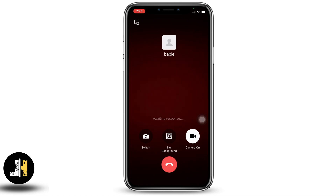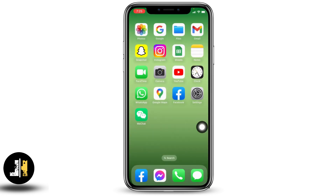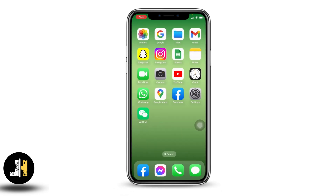By applying the same process, you can video call other friends on your WeChat as well. So this was all for this video — this is how you can video call in WeChat. If you find this video helpful, make sure to like, share, and subscribe to our channel. Thank you!